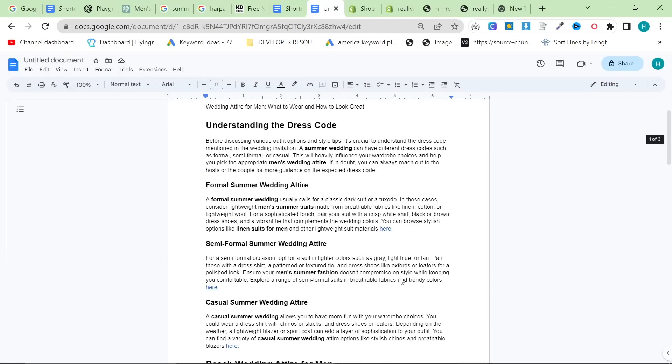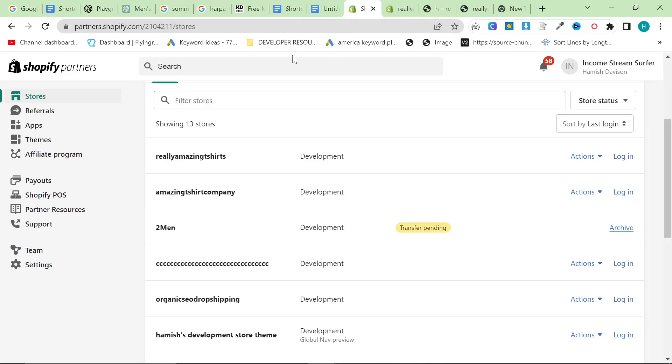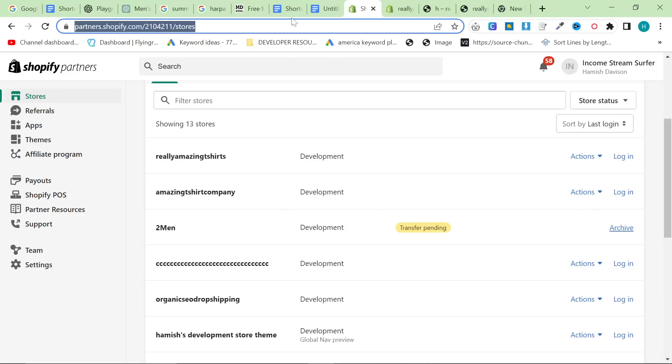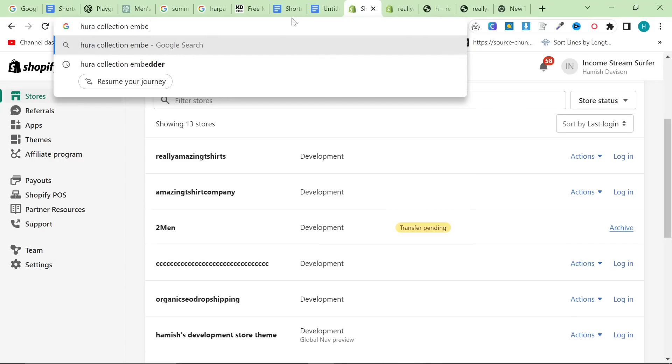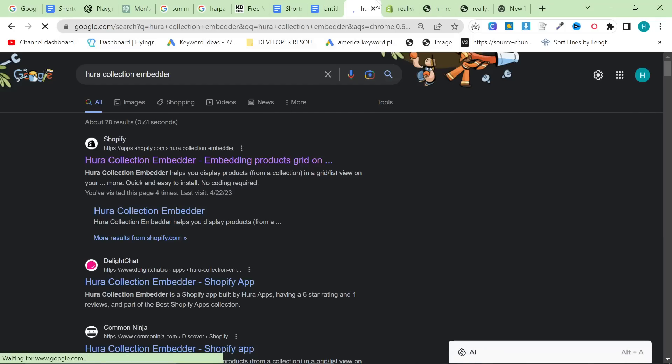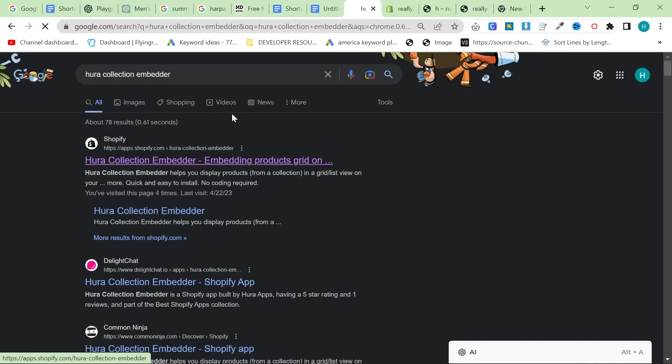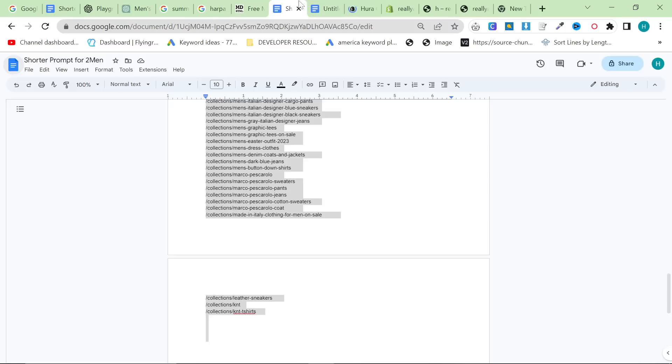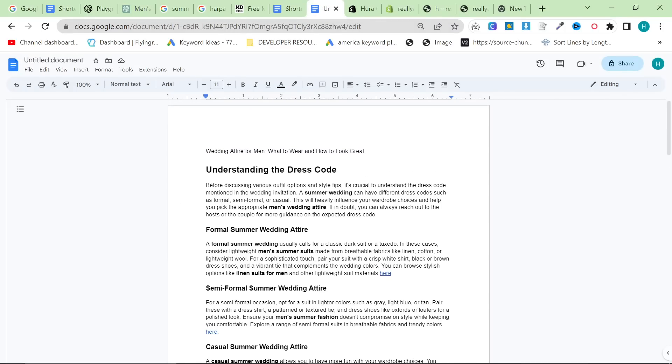And the final thing that I personally do is I use Hoorah Collection Embedder on Shopify or Magento has this automatically inside. It's called a widget or a block. I'm sure WordPress has this as well. And I like to just put the code of certain collections sprinkled around here. And then I like to make a featured image using Canva or Microsoft Designer.